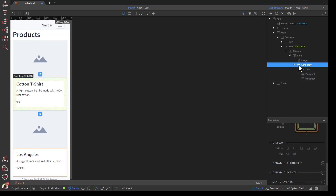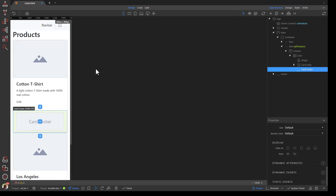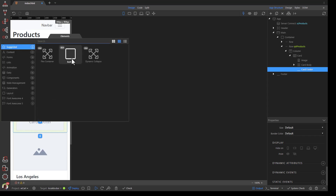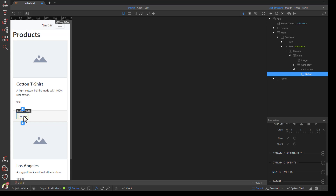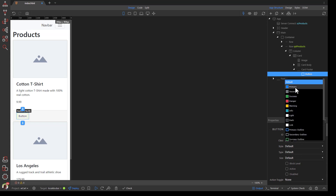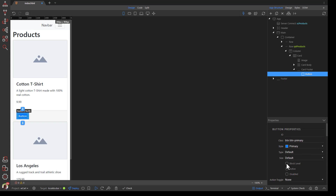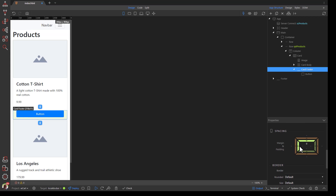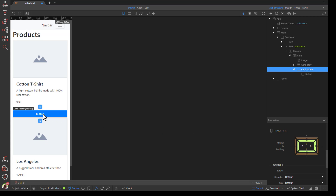Select the Card Body and add a Card Footer after it. Within the Card Footer add a Button. Style the Button and turn it into a Block Level Element. You will have noticed that the Button does not extend to the full extent of the Footer — choose the Card Footer and remove the Padding. Double-click the Button and change the wording.